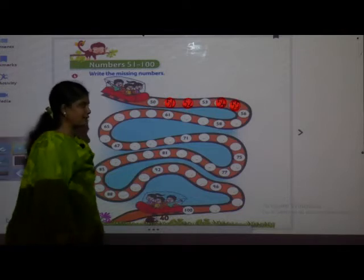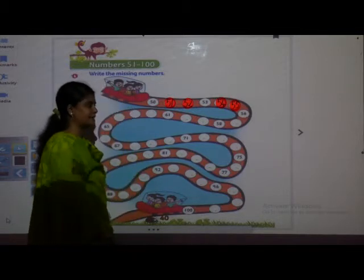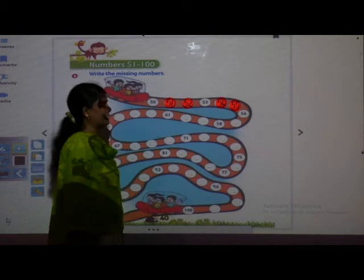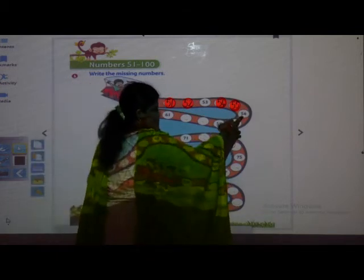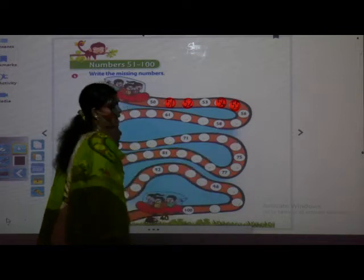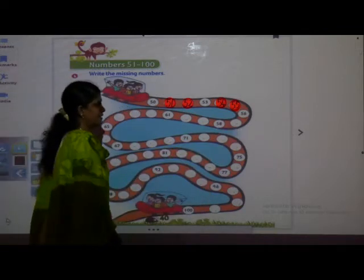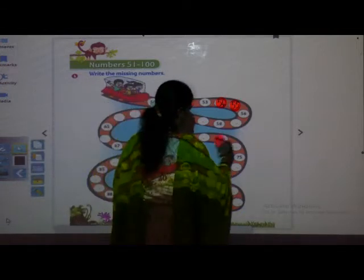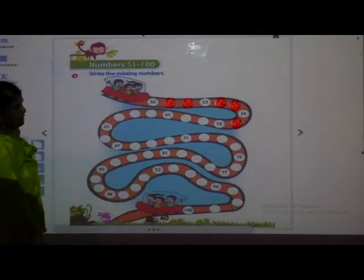What comes after 56? Which number will come after 56? See here — 56 is there, nothing is there in between, and 58 is there. So between these two numbers, which number will come? 57. So you have to write here 57.